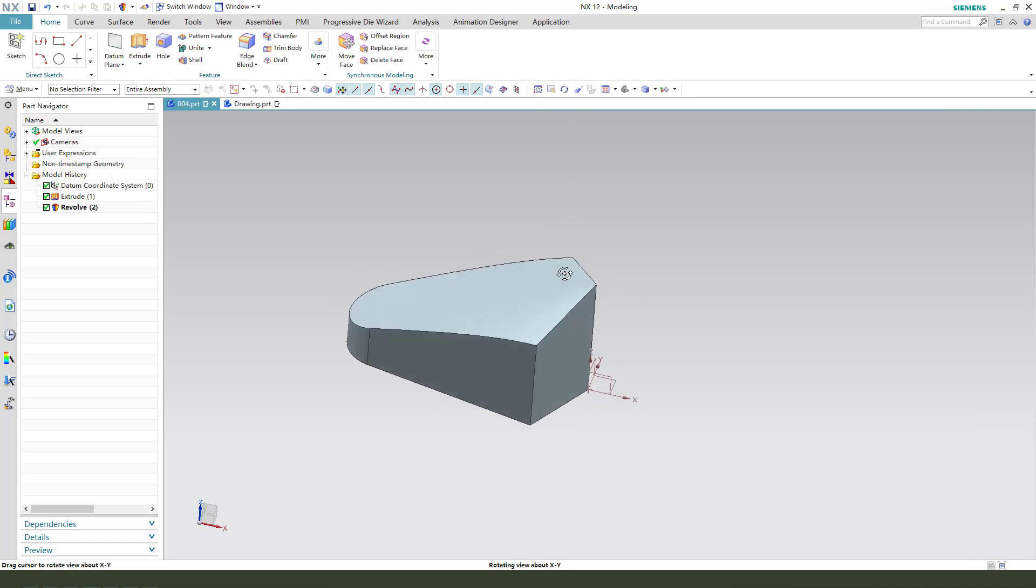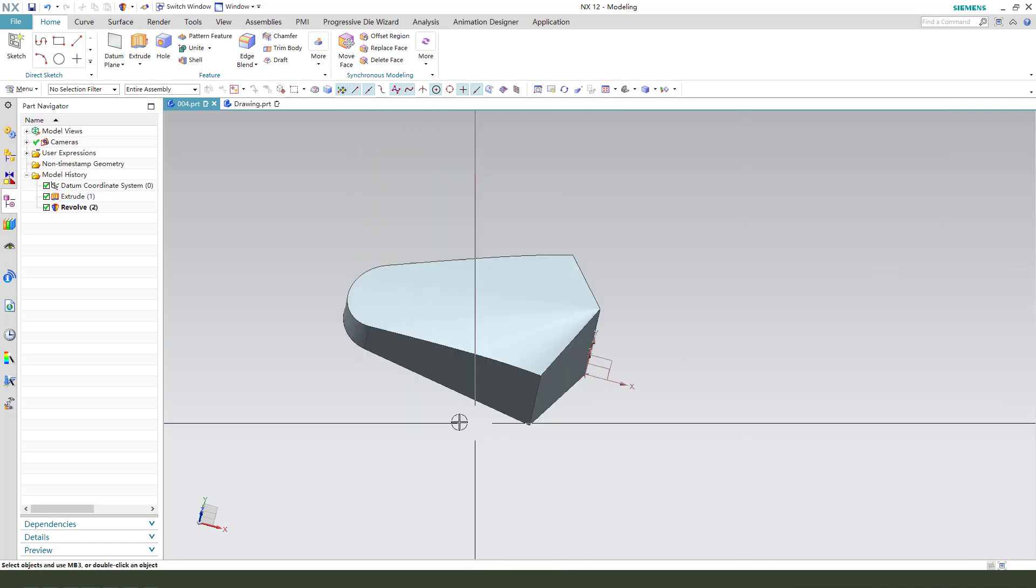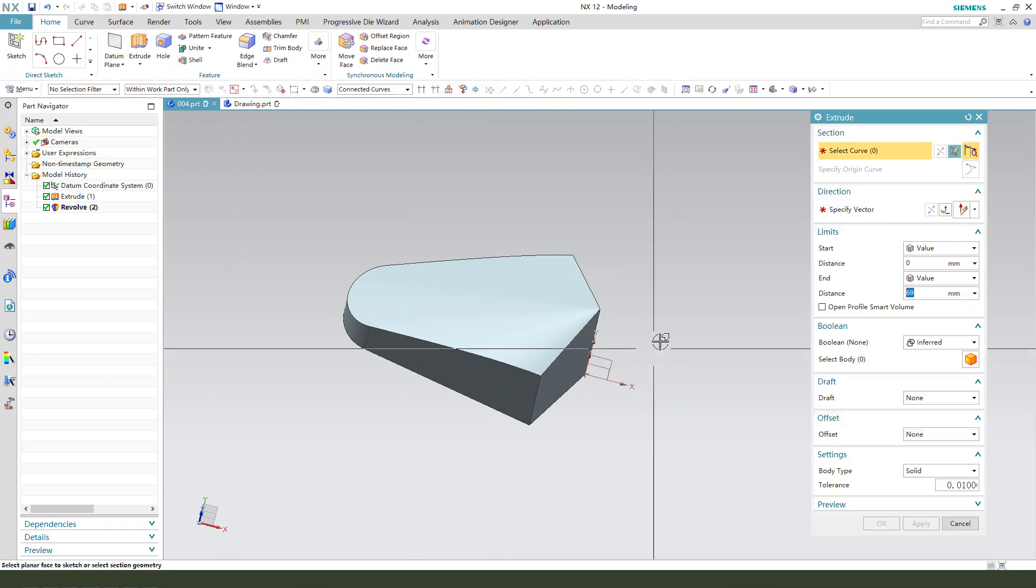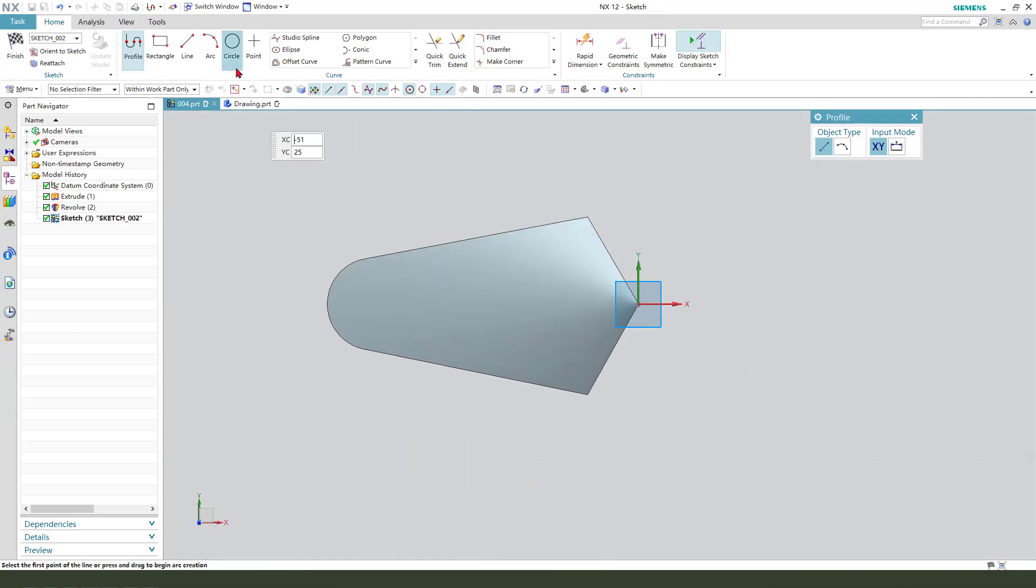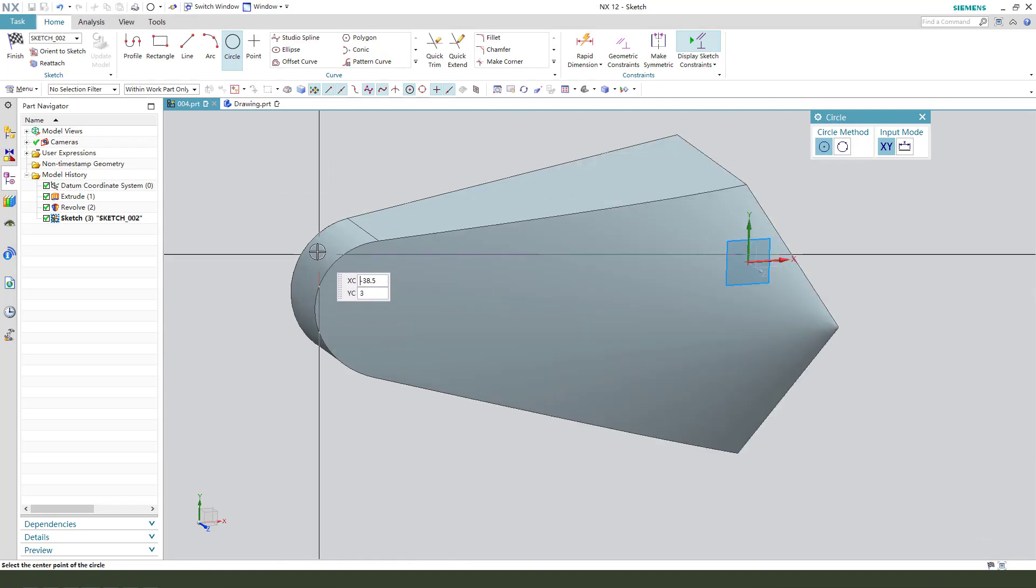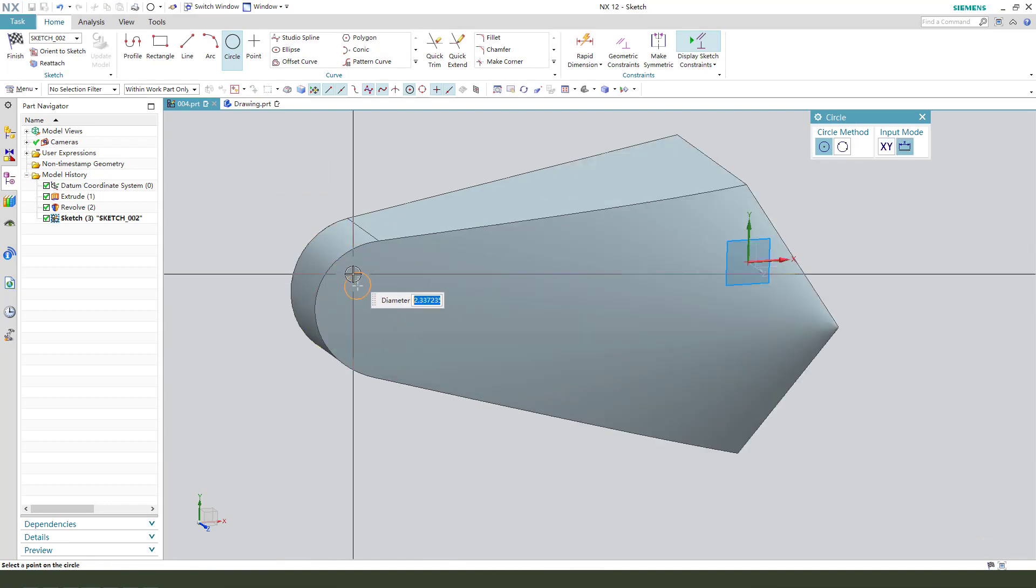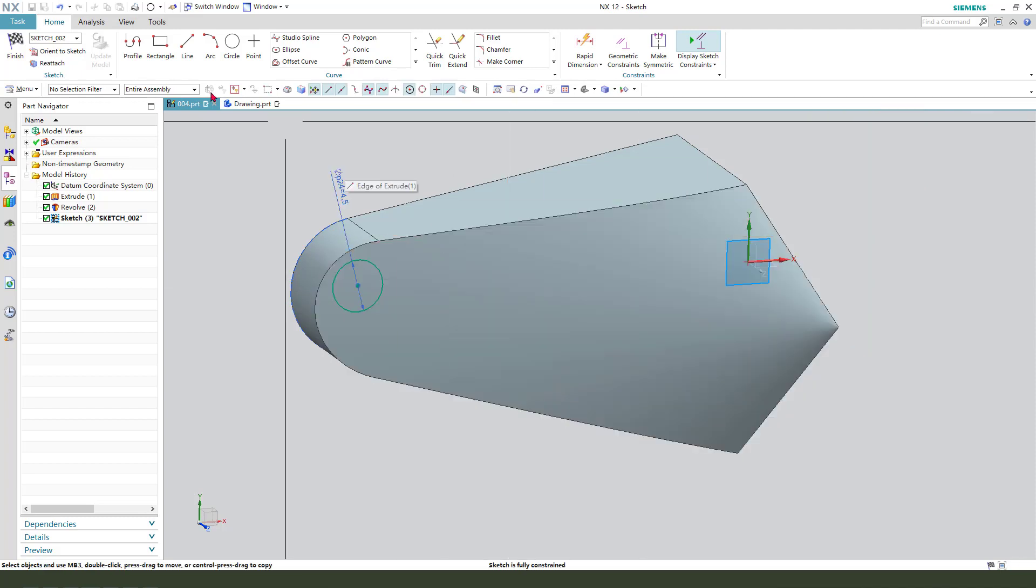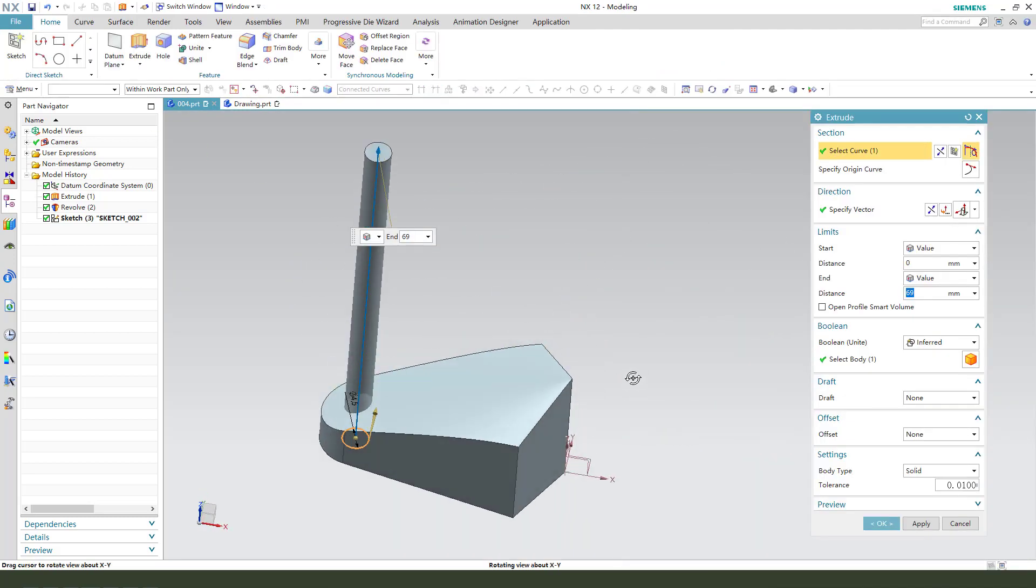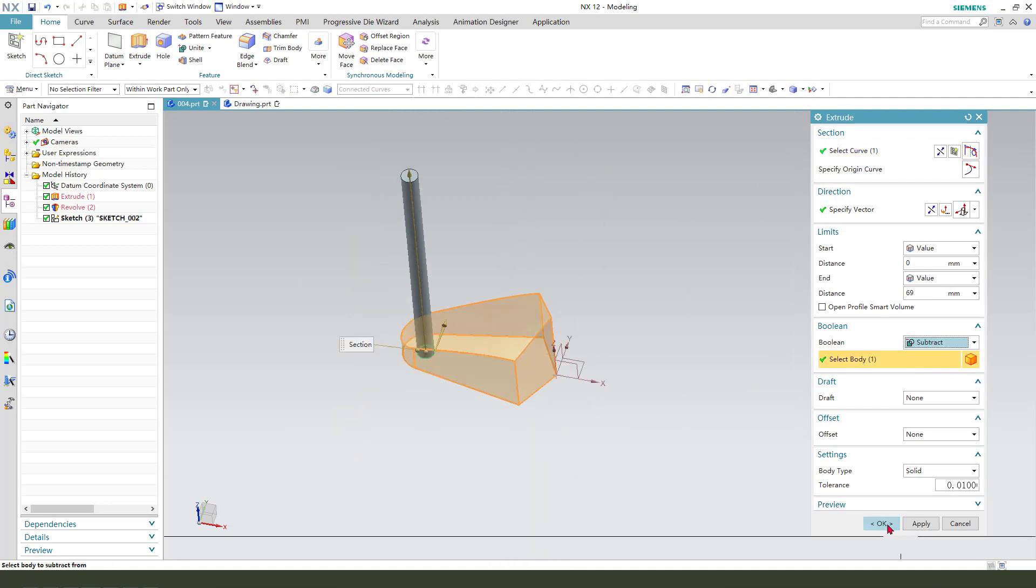Finished. Next, we need to create the hole, so sketch on XY plane, then create a circle, reference the arc, dimension is 4.5. Finish the sketch, then we subtract. OK.